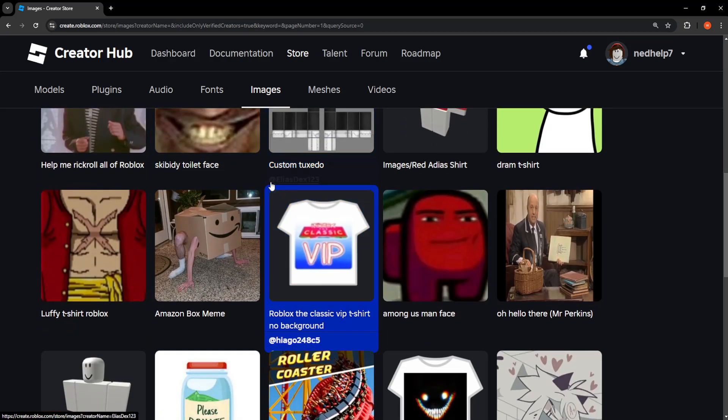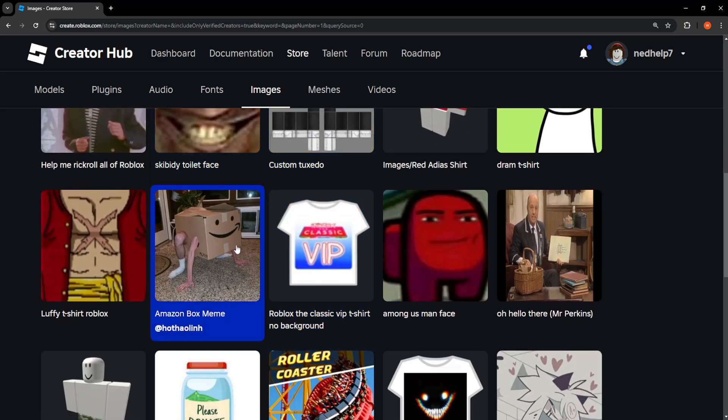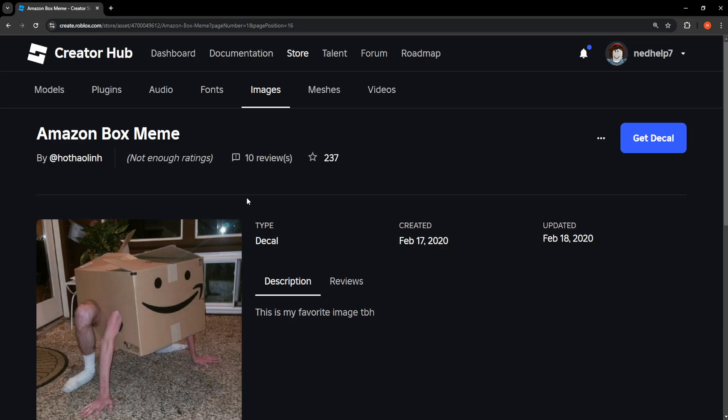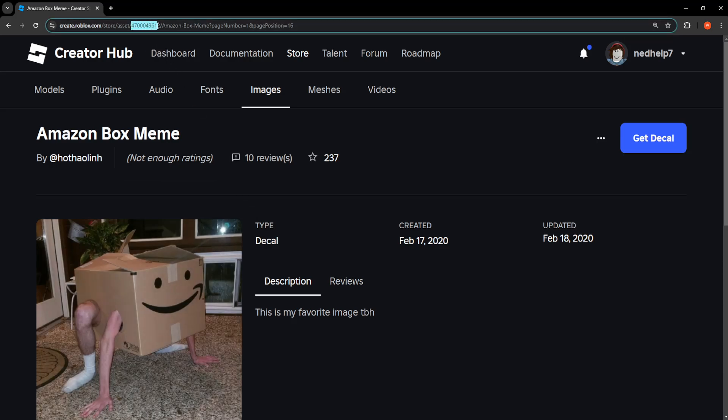If you want to get the texture ID, focus on the link itself. The numbers here - these are actually the texture ID.